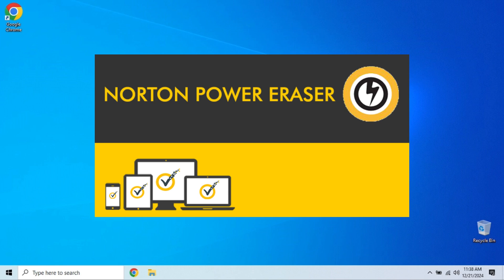So what exactly is Norton Power Eraser? It's a free, lightweight malware removal tool created by Norton. Unlike your traditional antivirus software, this tool uses aggressive scanning techniques to detect and remove stubborn threats, including rootkits and fake programs. It's designed to be a second line of defense, especially when your PC is acting up, but your regular antivirus says all clear.